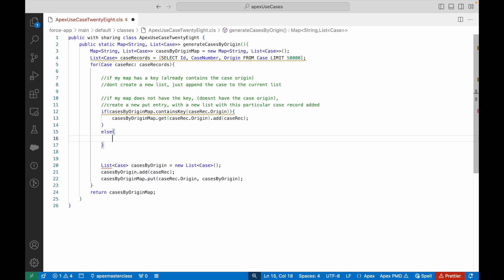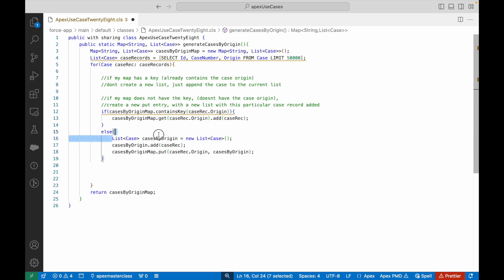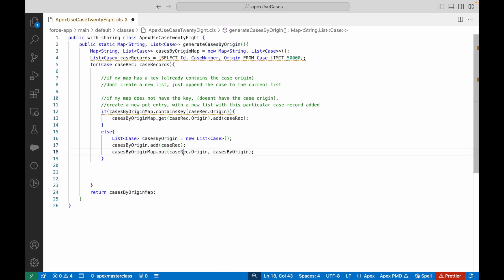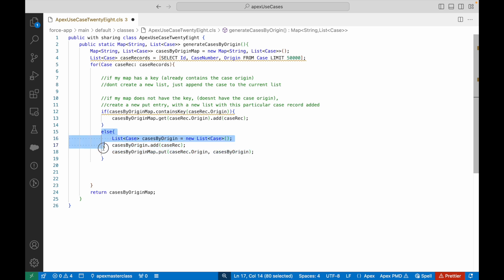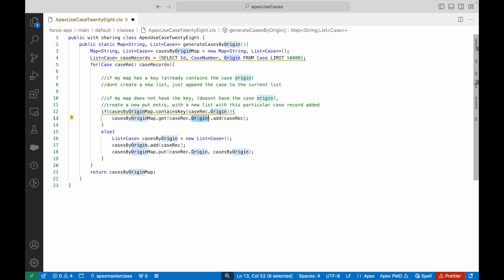In the else branch — if the map does not contain the key, meaning it's a new scenario — we create a new List<Case> casesBy OriginList = new List<Case>(), add the case record to it, and then put the origin and that list into the map. This else block runs only once per unique case origin — every subsequent time for that same origin, the if condition fires and simply appends the case to the already-existing list.